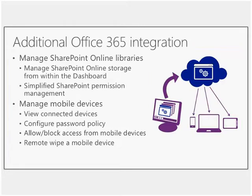So the ability for you to go through and manage your SharePoint online libraries. So you being able to really go through and get an idea of, you know, how much storage space is available, et cetera, inside of these, as well as starting to give you that direct access into Exchange ActiveSync.